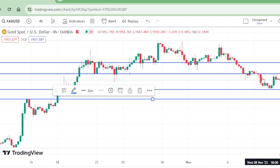I am repeating: this is the strategy that is applicable to all pairs. But one very important thing — you must know the current high and current low.